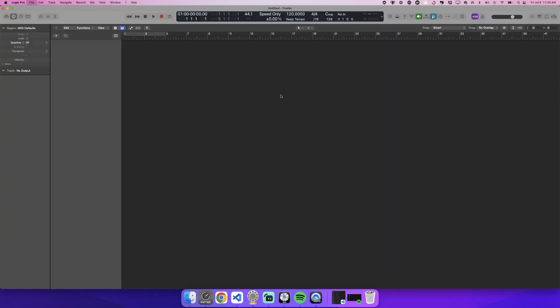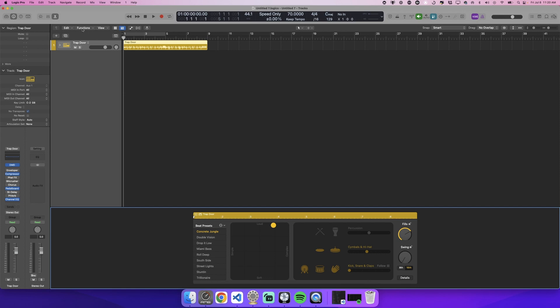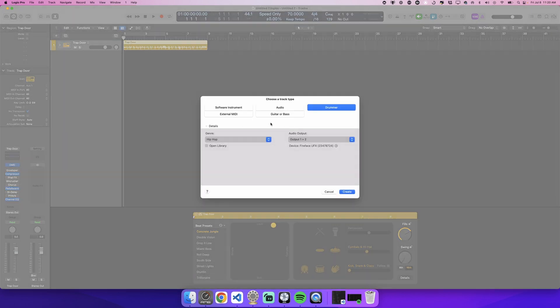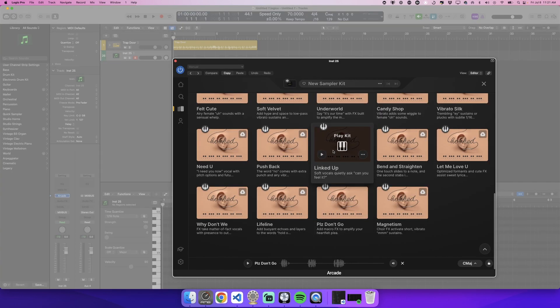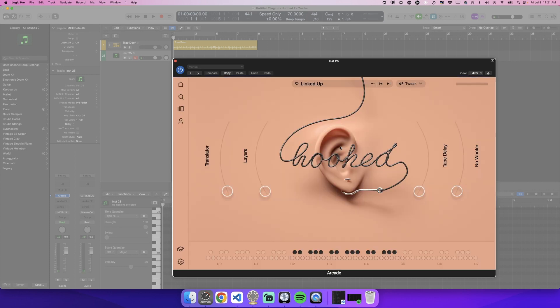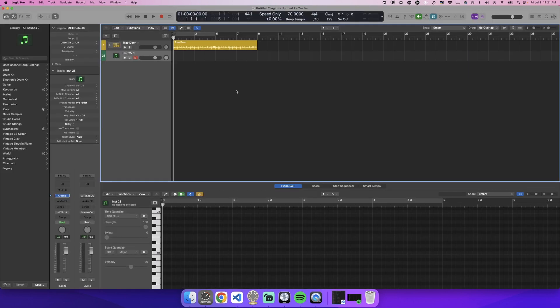So let's get into that. We're going to go into new and we'll go ahead and add a drummer, a hip-hop drummer. Let's add a software synth, we'll add some arcade. So let's grab this one, never even played it before. Linked up soft vocals, quietly ask, can you feel it. Oh I like that, let's hear it.